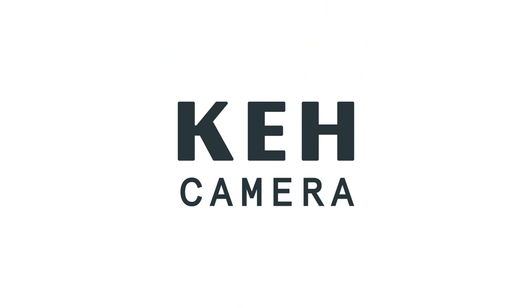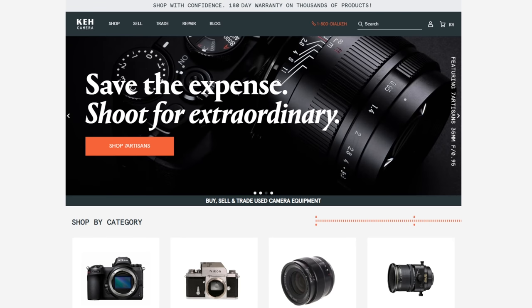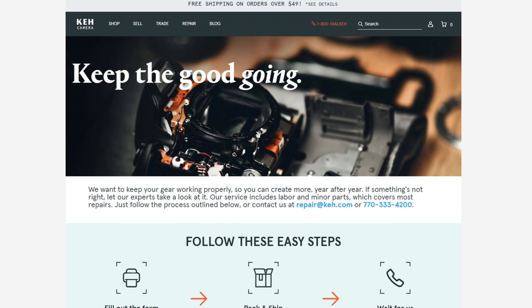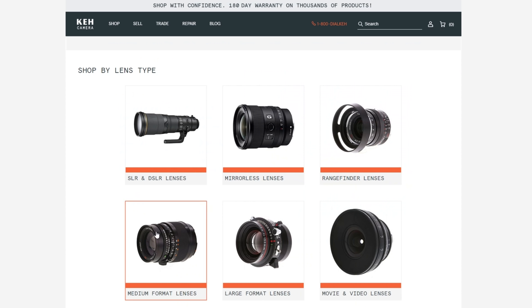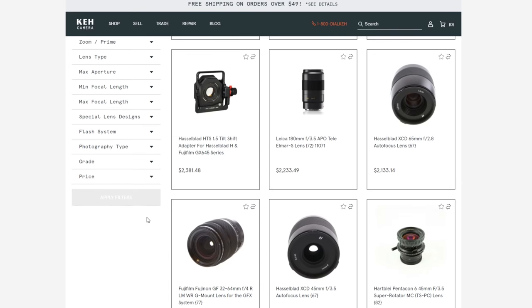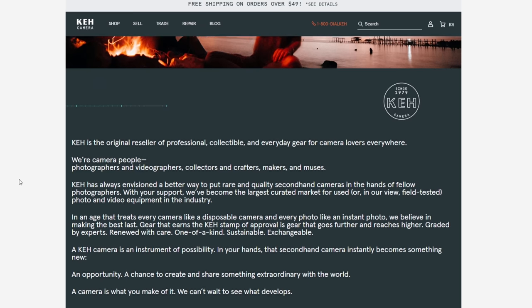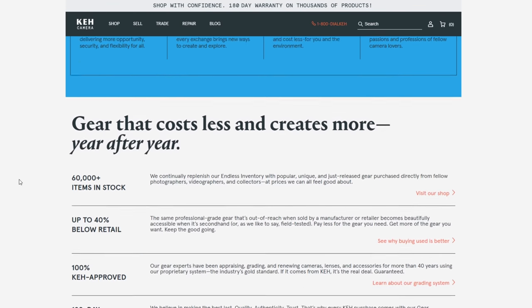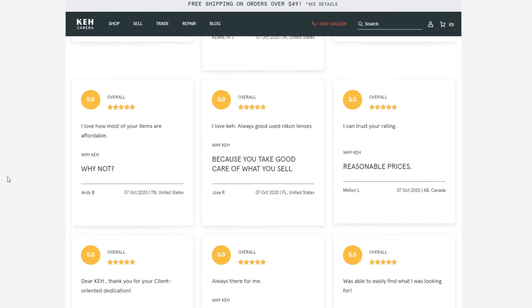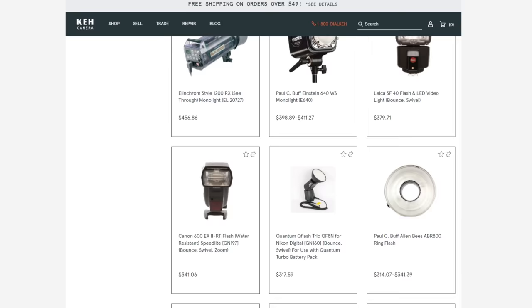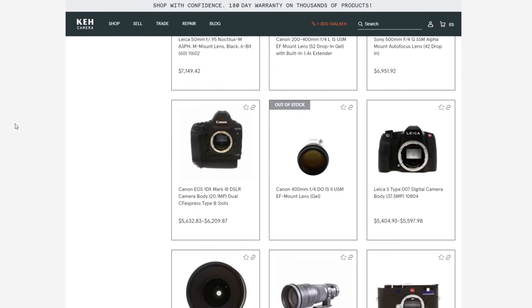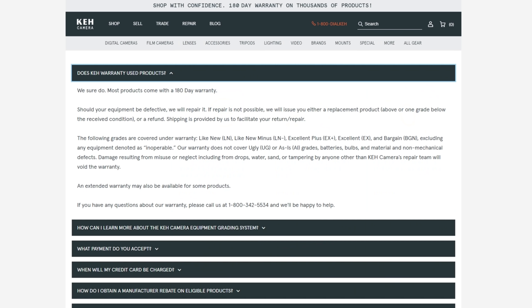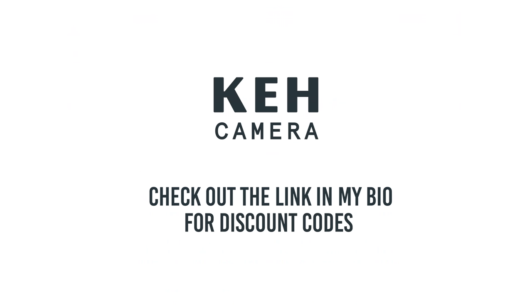But before we move on to the studio shots, I wanted to thank today's sponsor KEH Camera. KEH is your one-stop shop to buy, sell, trade or even repair used photography gear. Here you can find anything from film cameras, lenses and accessories to the newest digital ones. They have a huge inventory that gets updated all the time. But what's different about buying from KEH rather than eBay or Facebook marketplace is that everything you see on their website has been quality checked by professionals. So you don't have to worry about buying broken gear. I personally love buying used as it saves money and it is better for the environment. Plus when you buy from KEH, you get 180 day warranty and they have a 21 day return policy. So you have nothing to lose. If you are interested, check out the link in my bio for some discount codes. And again, thanks so much to KEH Camera for sponsoring today's video.